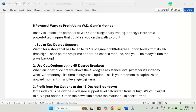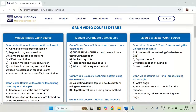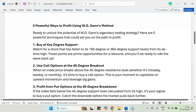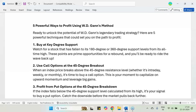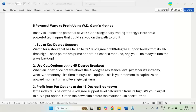Good evening to all of you. This is Ranjan from smartfinancing.com. In this particular presentation, I will be describing the 5 powerful ways to profit using the WD Gann method — the 5 most important powerful techniques that you can use for your profit.